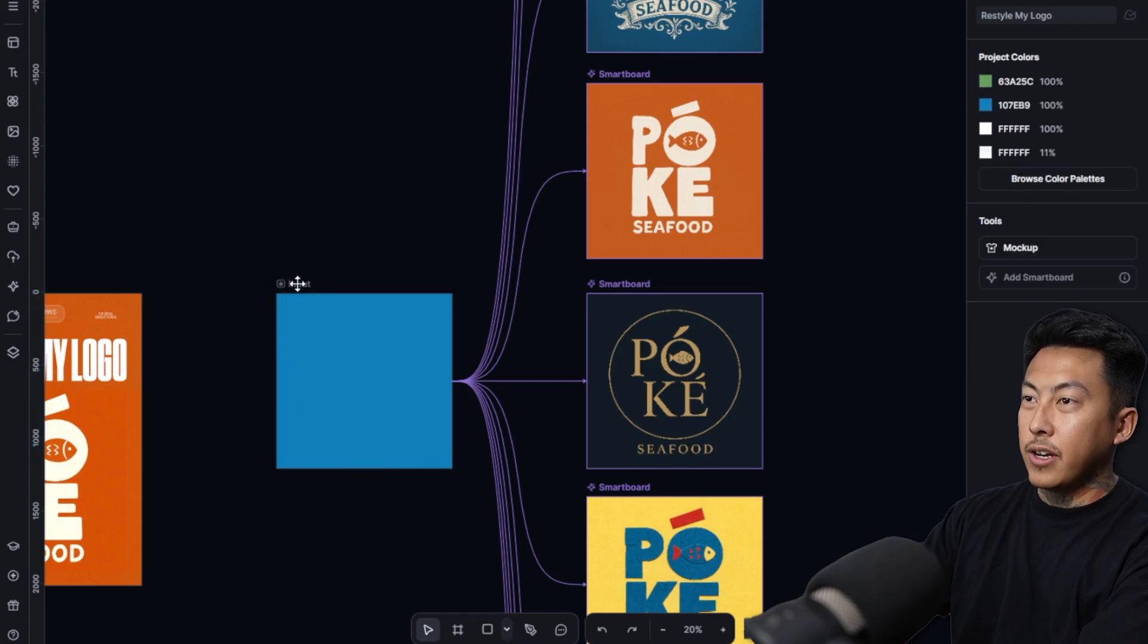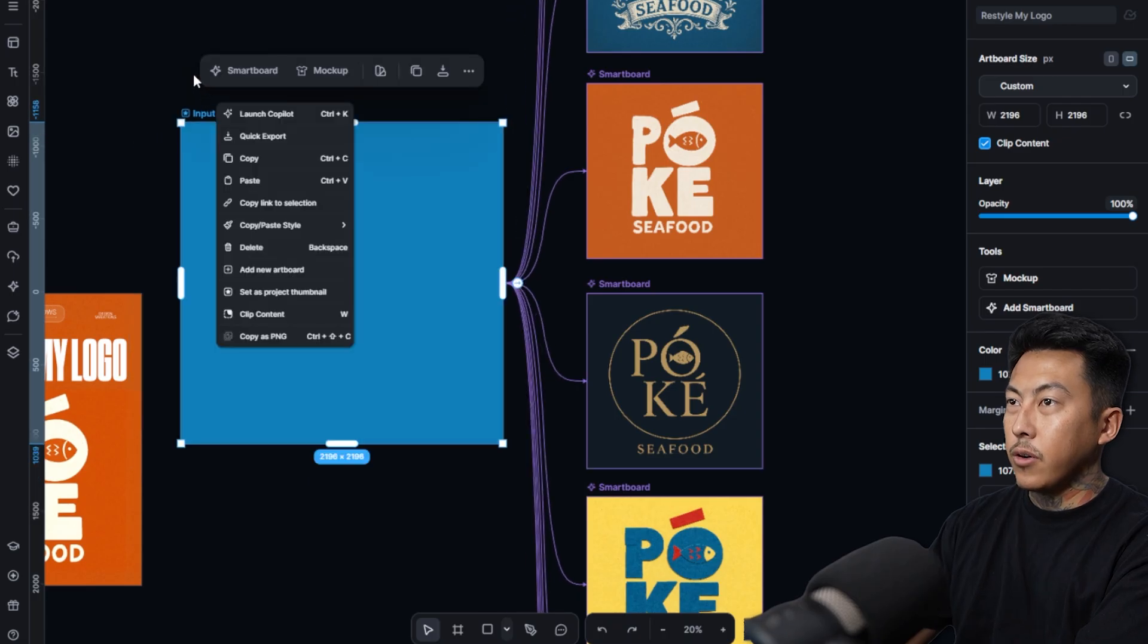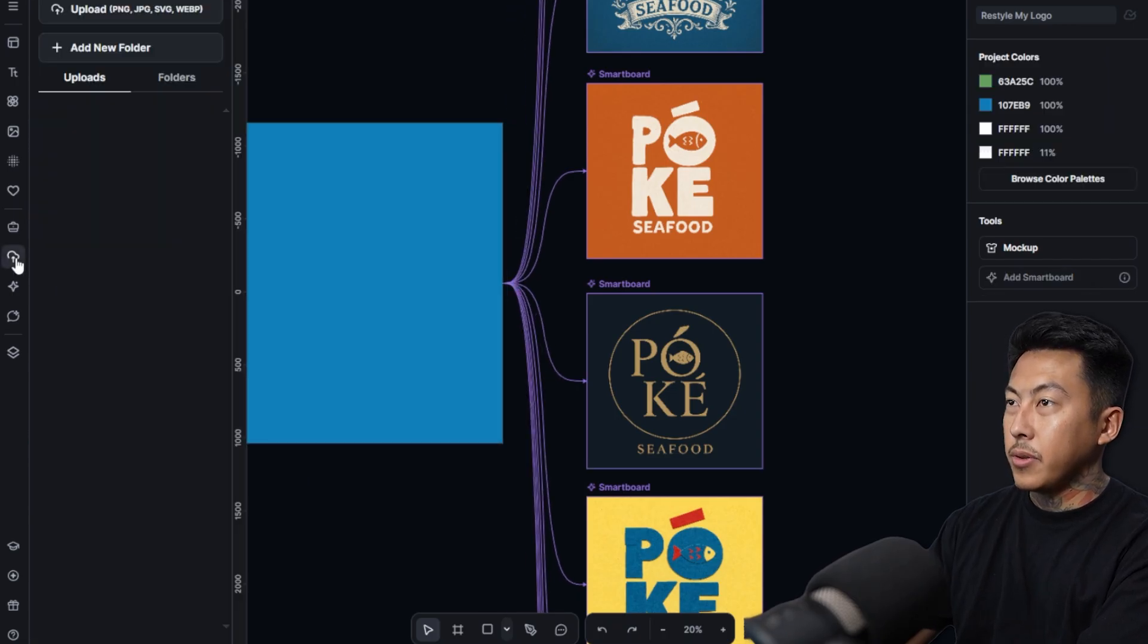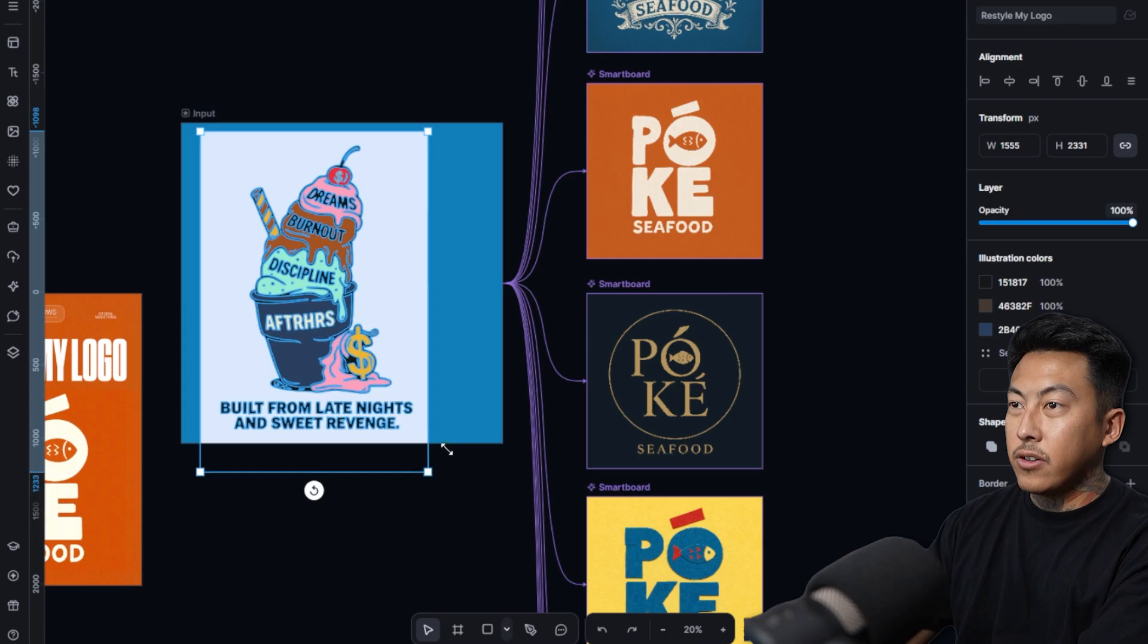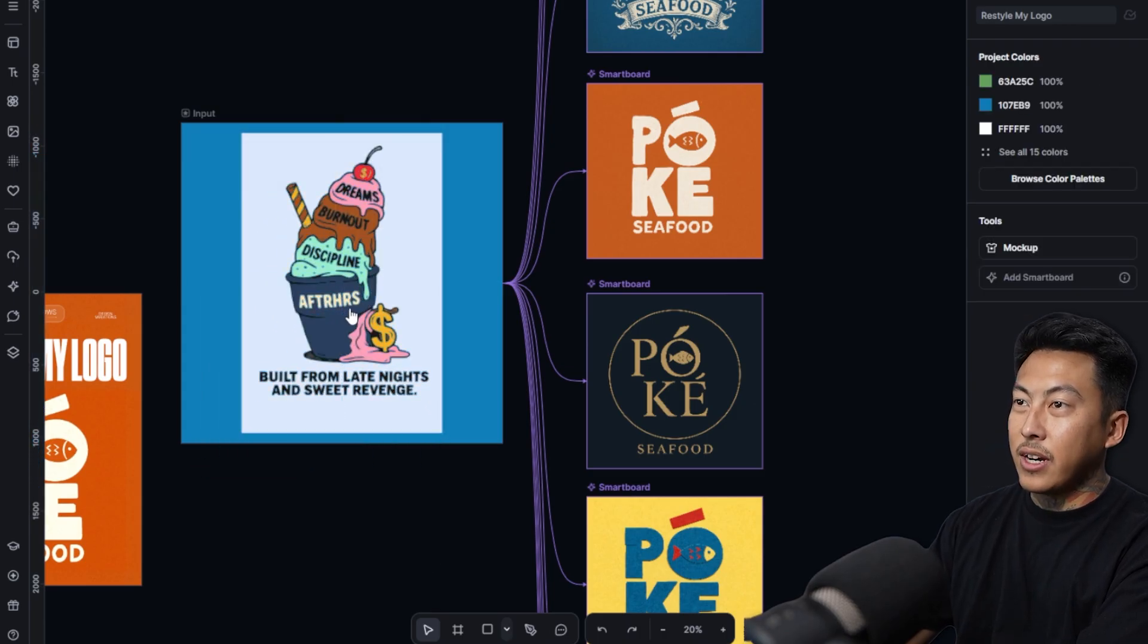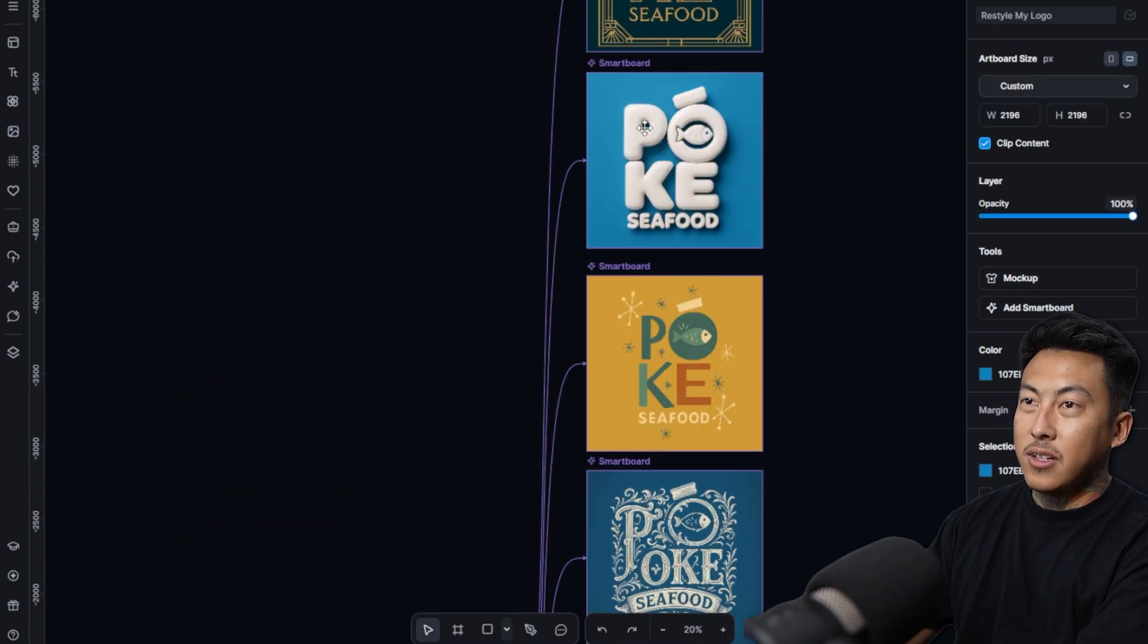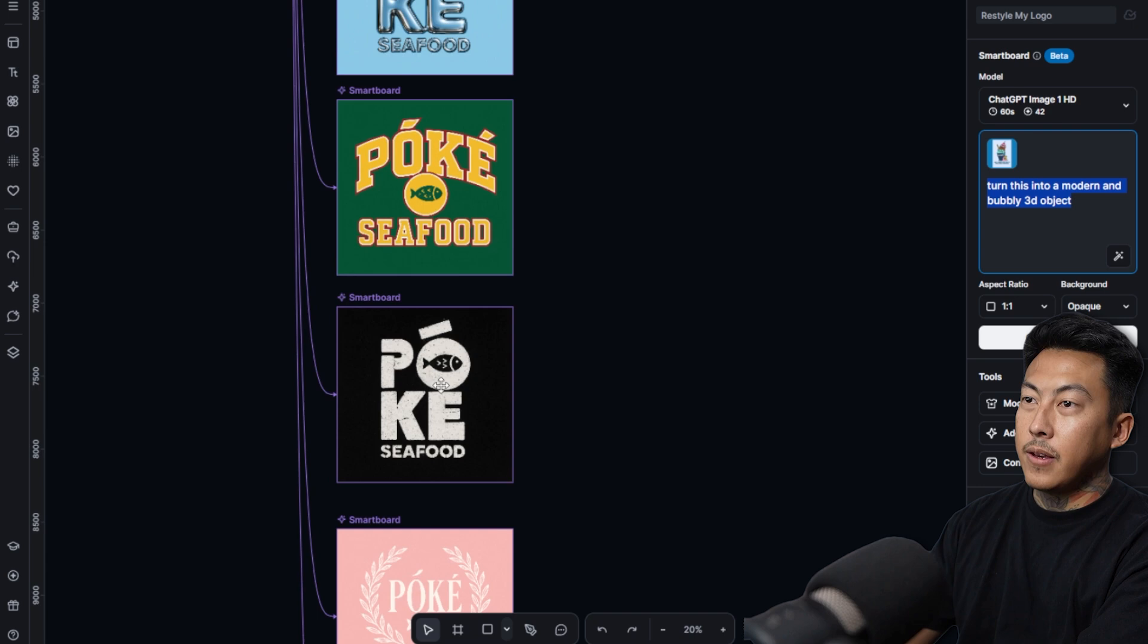All right, so last bit of fun right here. I have this cool design from, I don't know, a while back. Let's go ahead and upload it. All right, so I have this pretty interesting After Hours design from a while back. I really like it too. It says After Hours, discipline, burnout, dreams built from late nights and sweet revenge. But I want to see it in this style right here. So let's go ahead and see what we can come up with. That's it, that's the whole prompt.